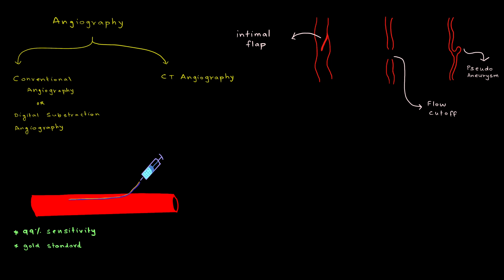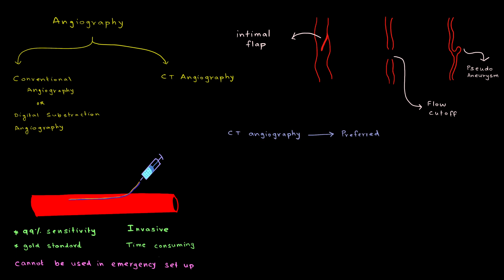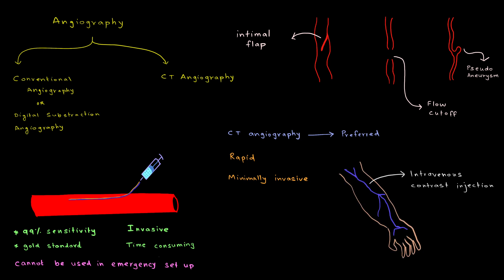This is a highly sensitive technique having sensitivity of approximately 99%. It is therefore the gold standard investigation. However, it is an invasive investigation and is time consuming. Therefore, it cannot be used in an emergency setup. That is why CT angiography is preferred nowadays as it is rapid, minimally invasive and requires only an intravenous contrast injection, not an intra-arterial contrast injection.